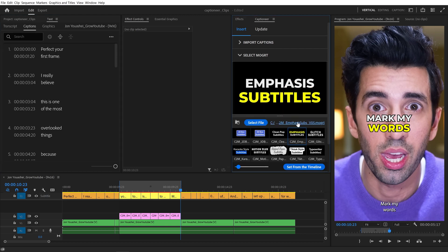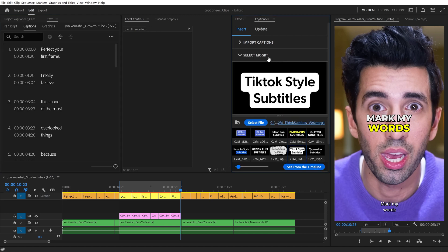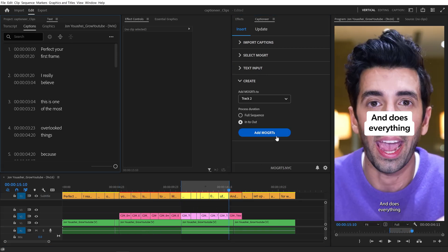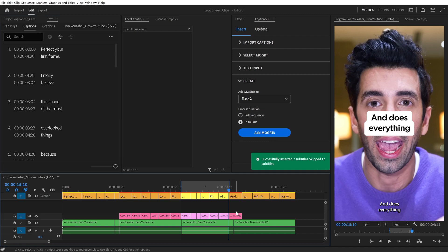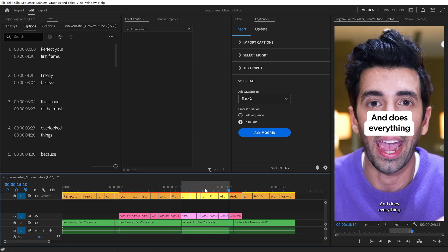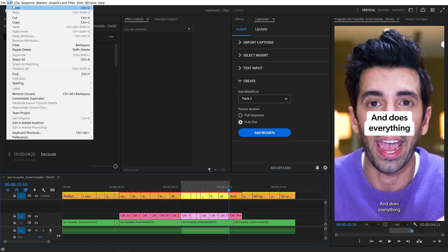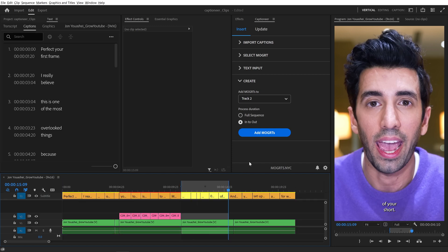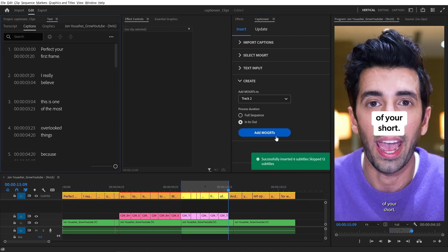We can even mix and match different Mogrets on one track. I'll select this other one, set my region, and hit Add. This time Captioneer added one extra Mogret past our In to Out region, because our Out point is actually including the next subtitle in our SRT file. I'll go to Edit Undo that last action, then move the Out point back by one frame so it's no longer including the following subtitle, and then hit Add once more. Now they insert precisely where we want.